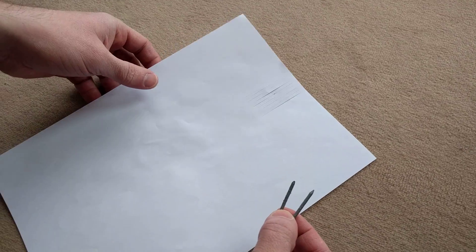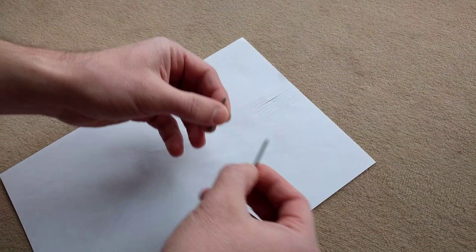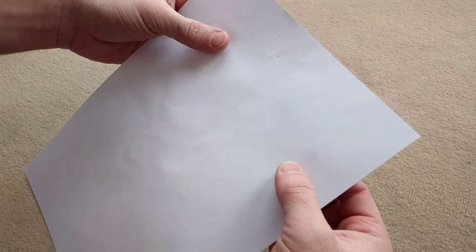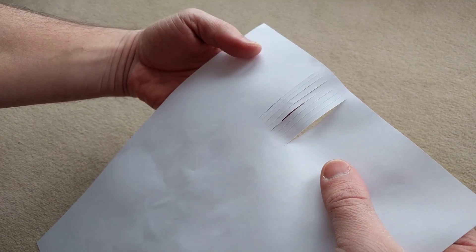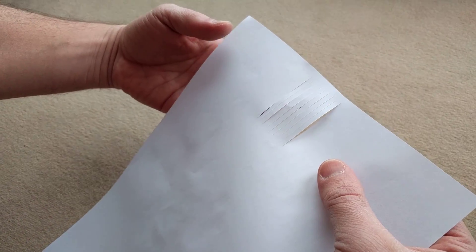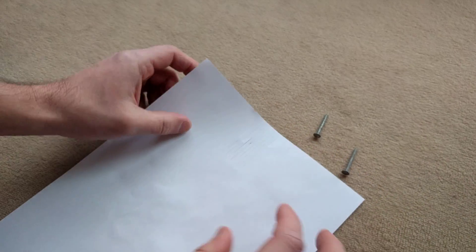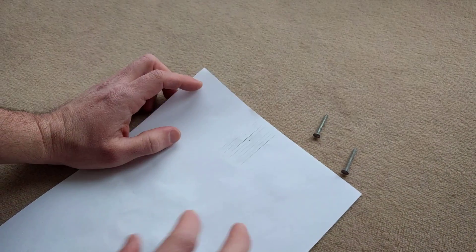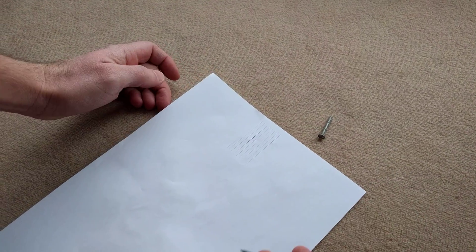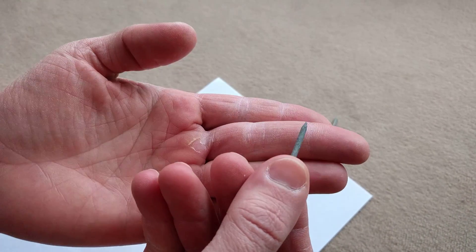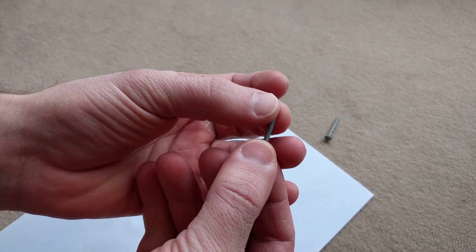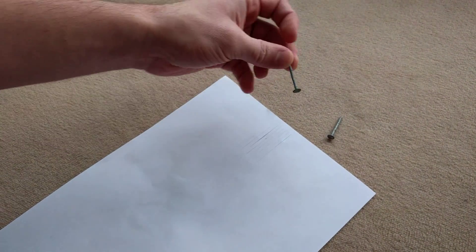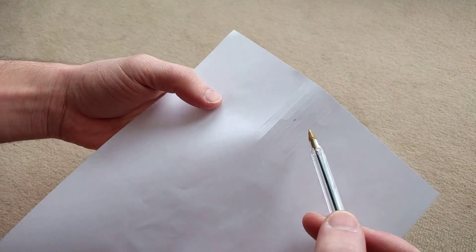So here's the explanation. This is a representation of the fibers of the wood. As we all know, wood has fibers. Now when you drive a nail with a sharp edge, what happens is that it goes in between the fibers.